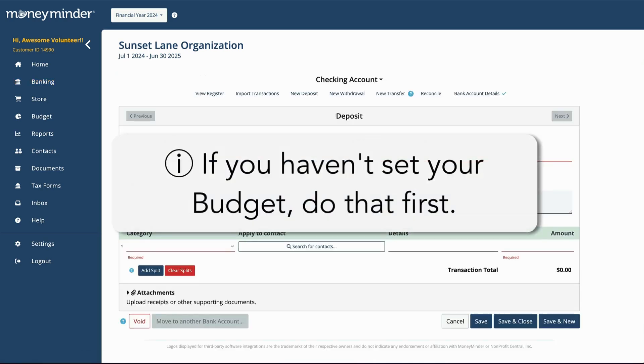If you haven't set up your budget yet, you'll need to do that first. Follow the link in the video description for instructions on that.